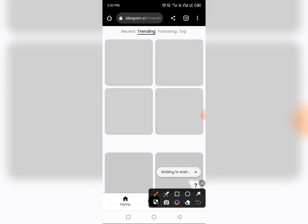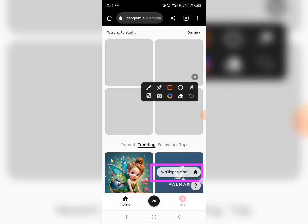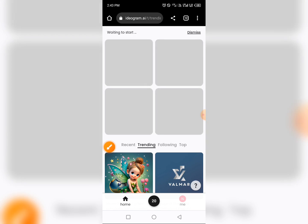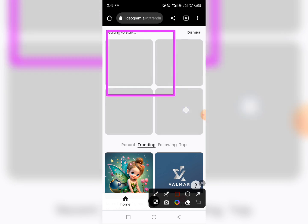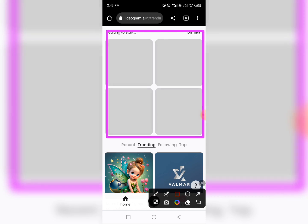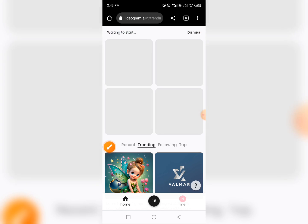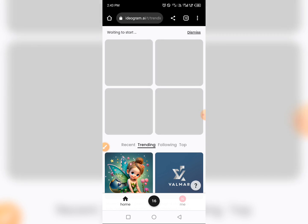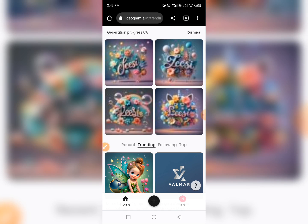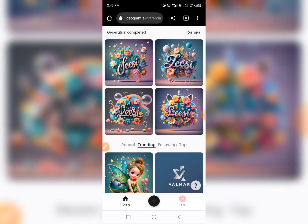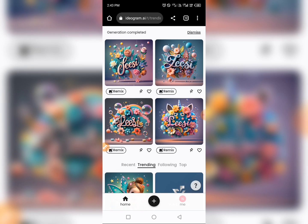At the bottom you will see 'Waiting to start.' Just hold on — it's going to load and generate the image for you. You can see the generation progress starting at zero percent, then getting to 62 percent. It has now generated the image.